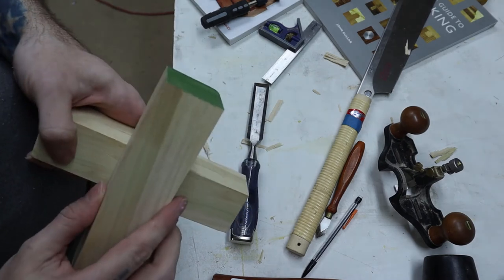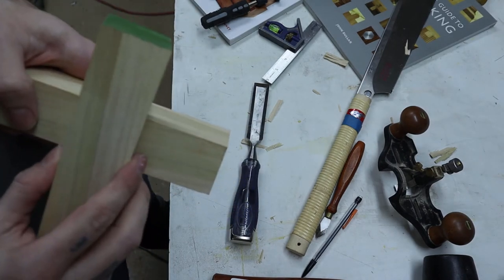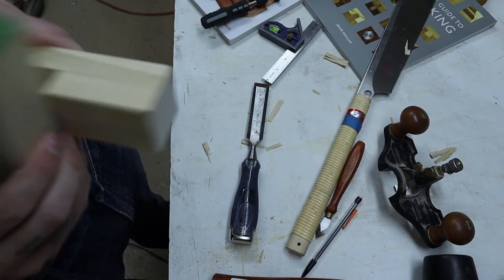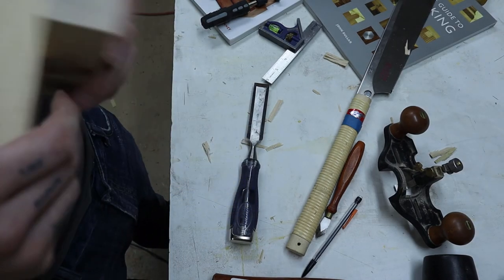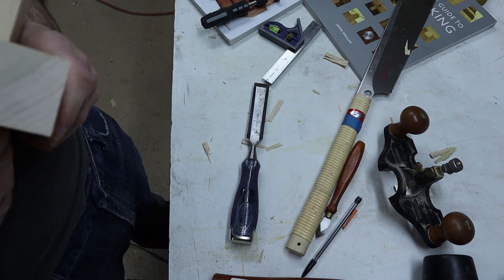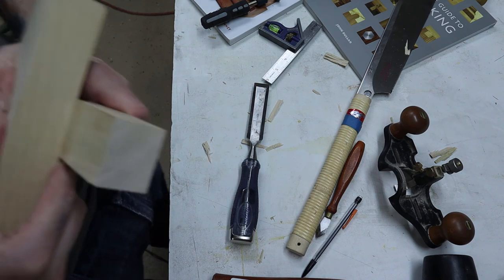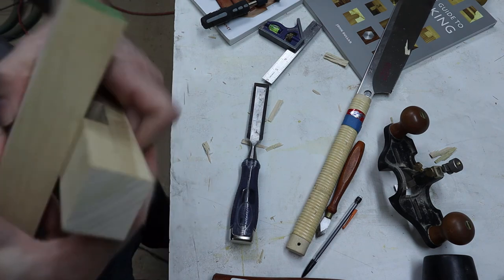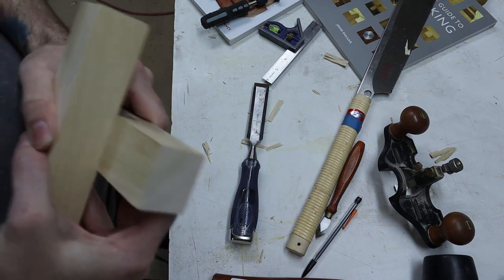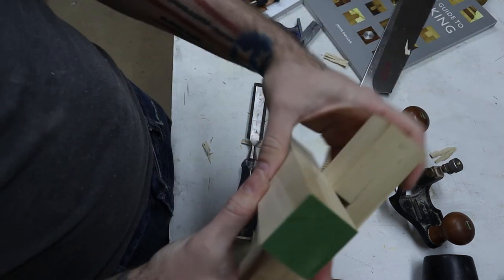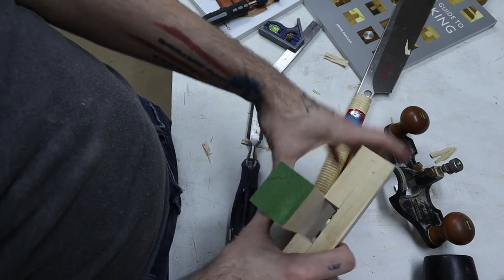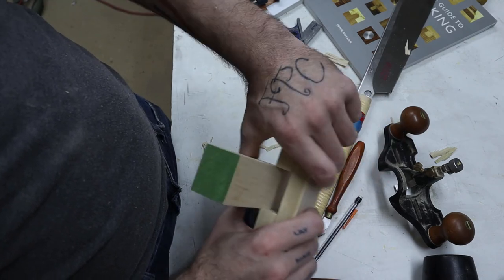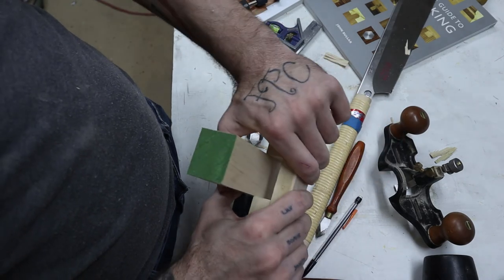So now we have one flat surface. Now we need to mark our other surface.